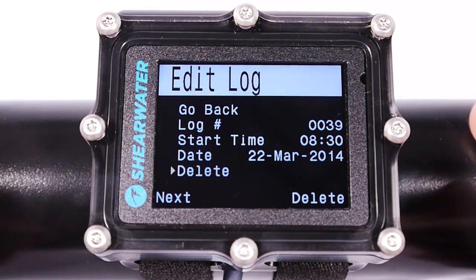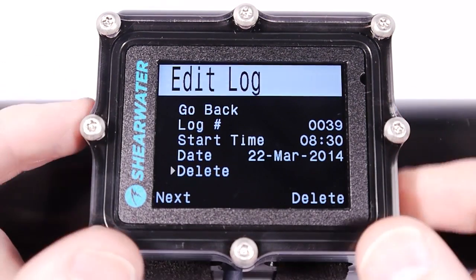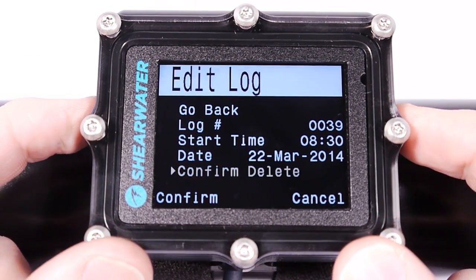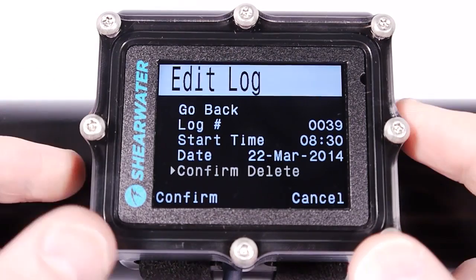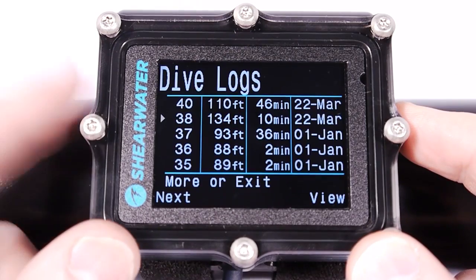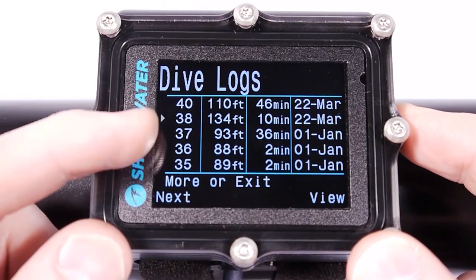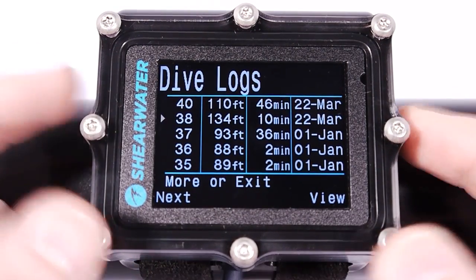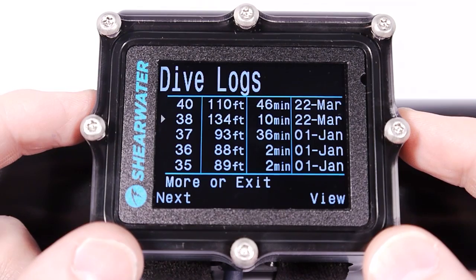Or I can delete the dive. I'm going to go ahead and delete it, and now you can see dive number 39 is gone.